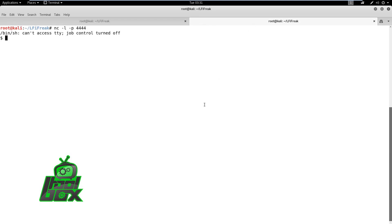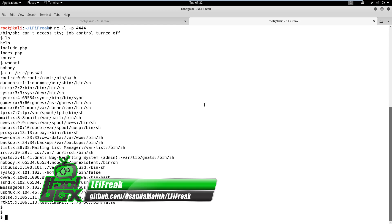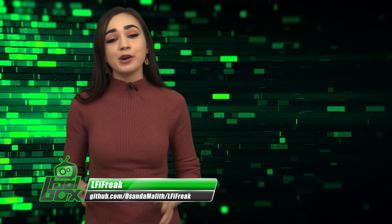We can observe a reverse connection from the remote machine to the attacker's machine. We can execute commands on the remote machine using the shell. In this manner, such tools can save time and effort of a pen tester by automating the entire process.